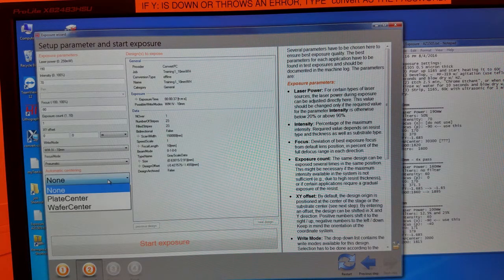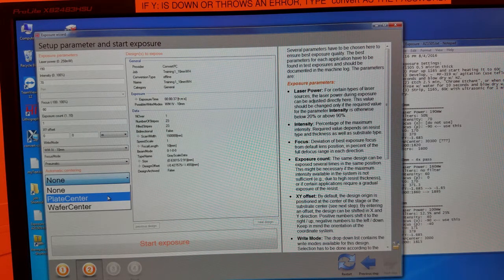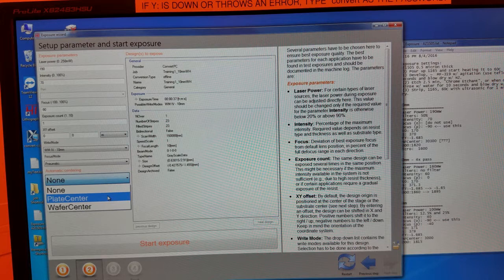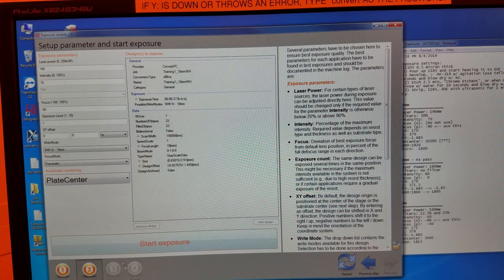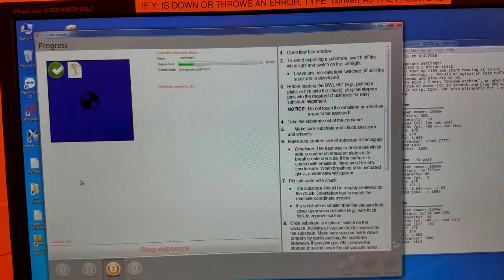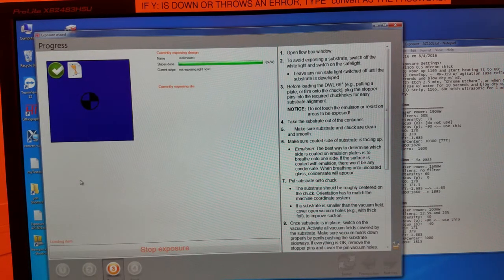Click the drop down under automatic centering. If you're going to expose a wafer, select wafer center. If you're exposing a mask, select plate center and start exposure. And click OK.